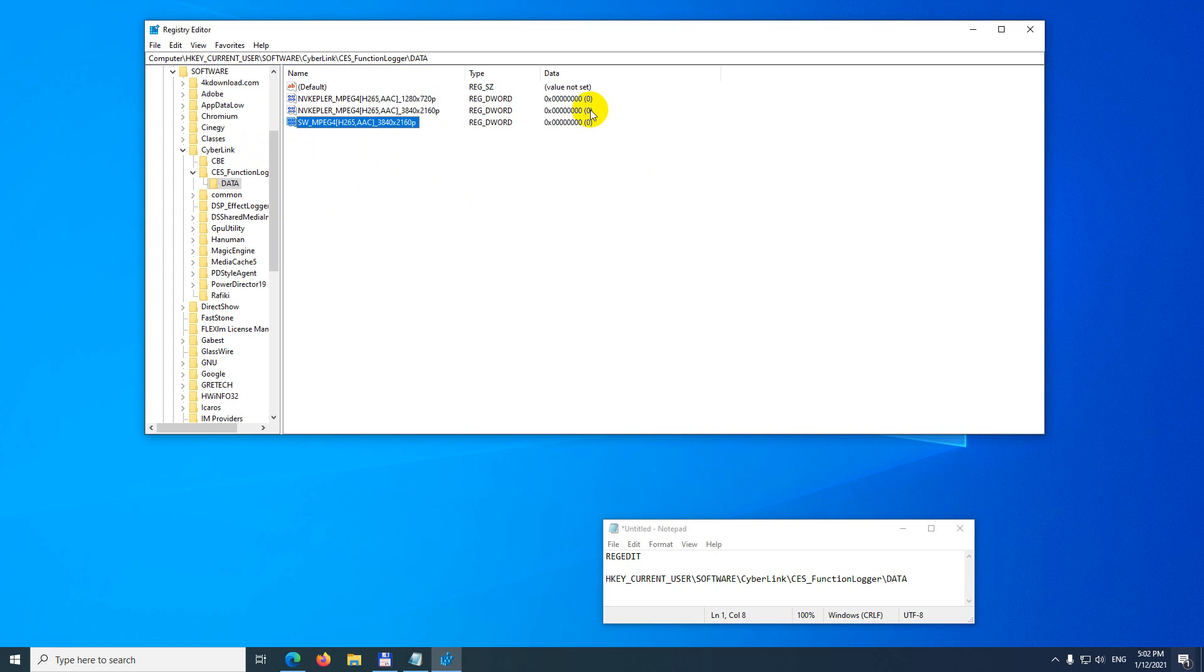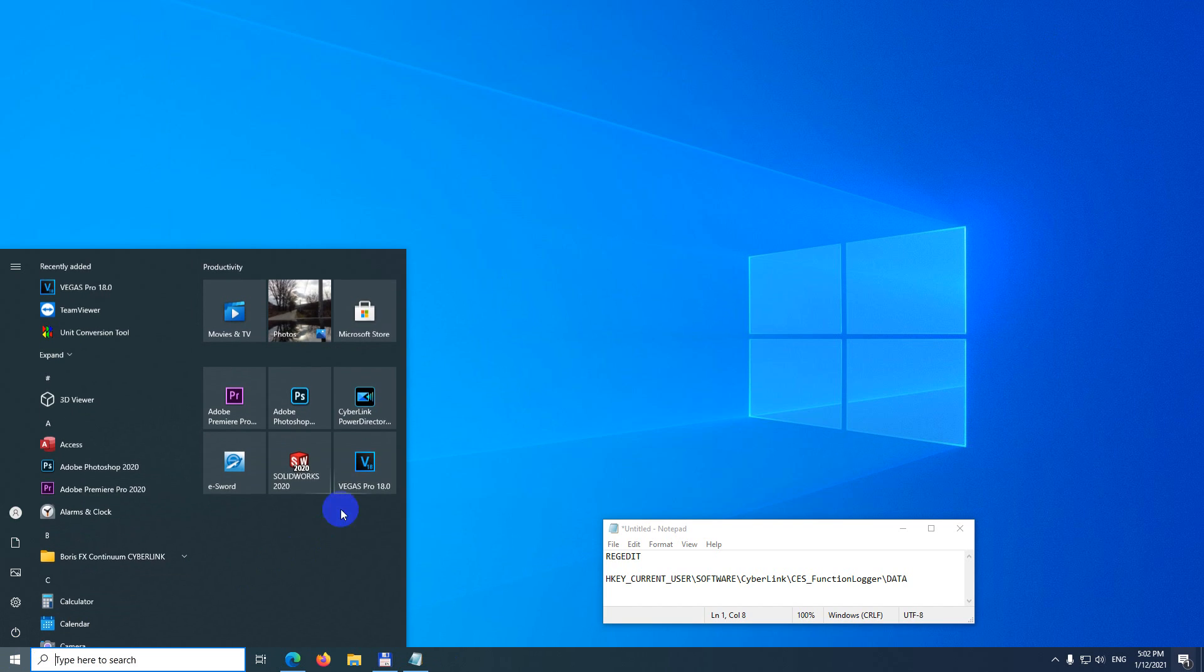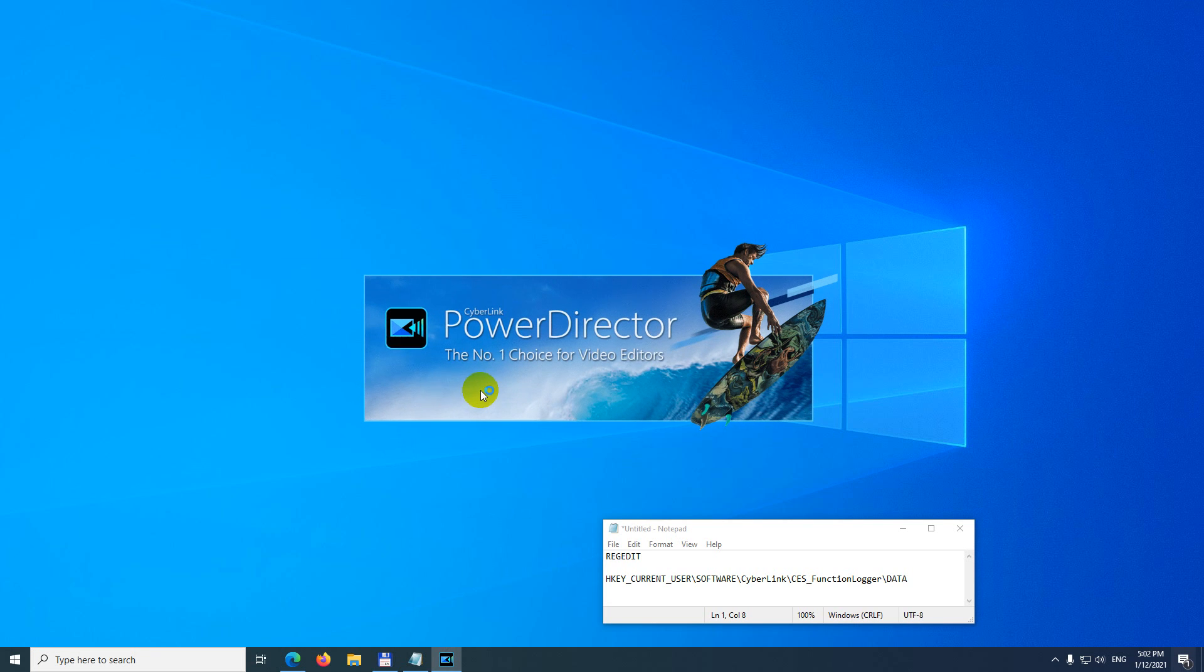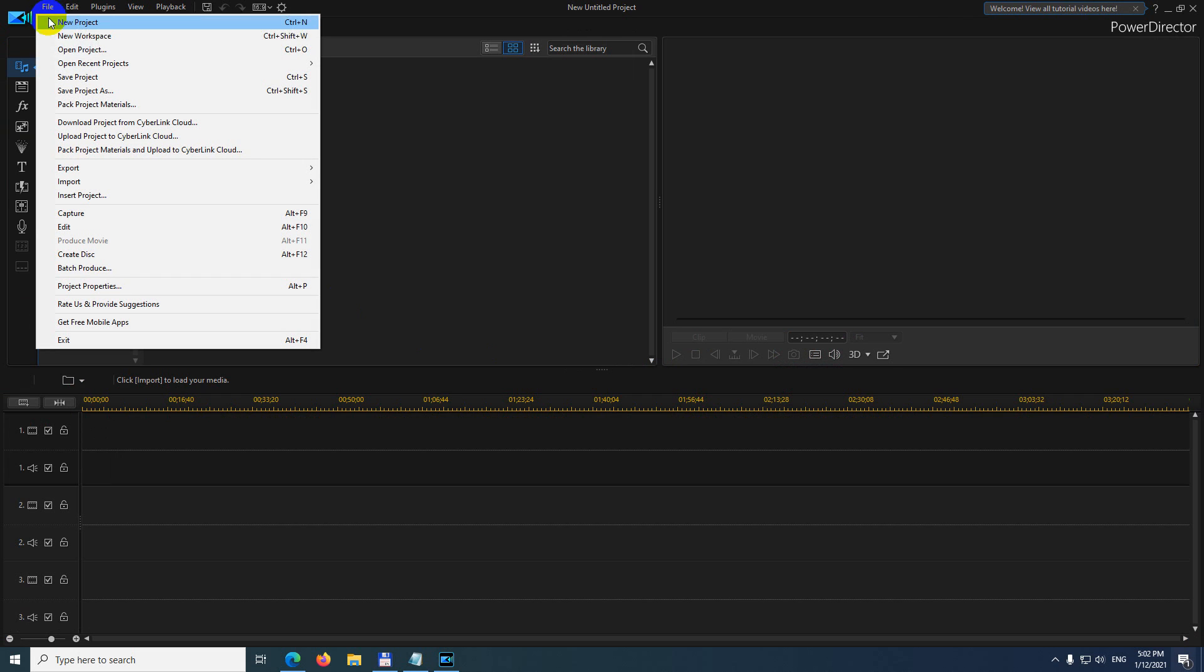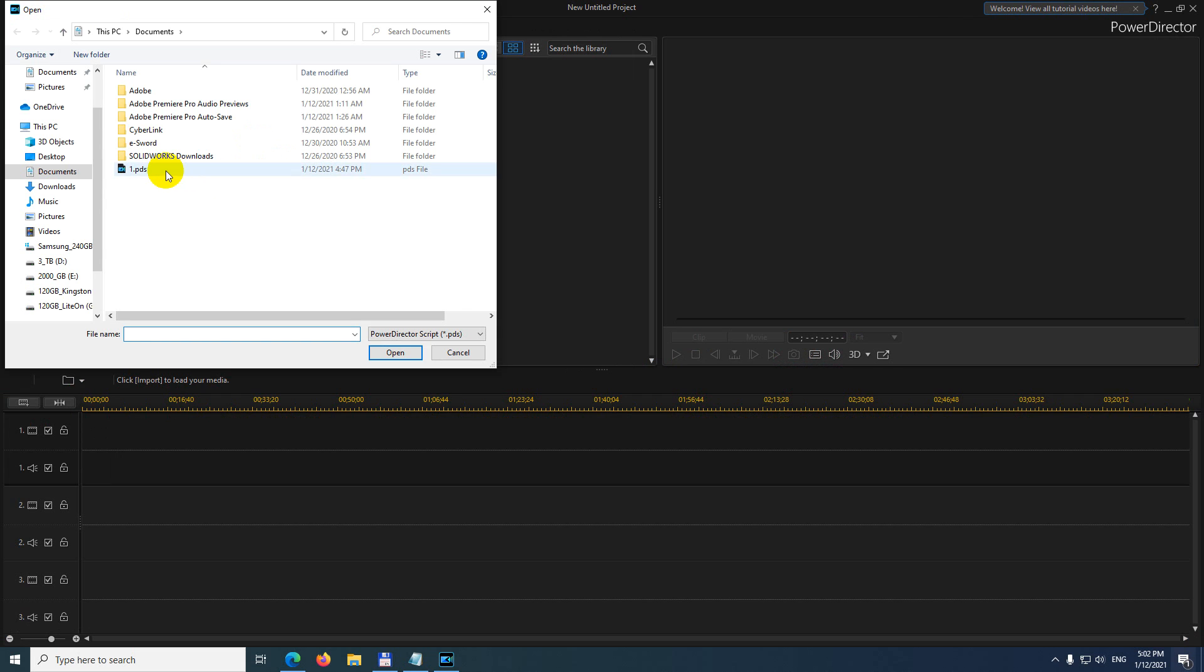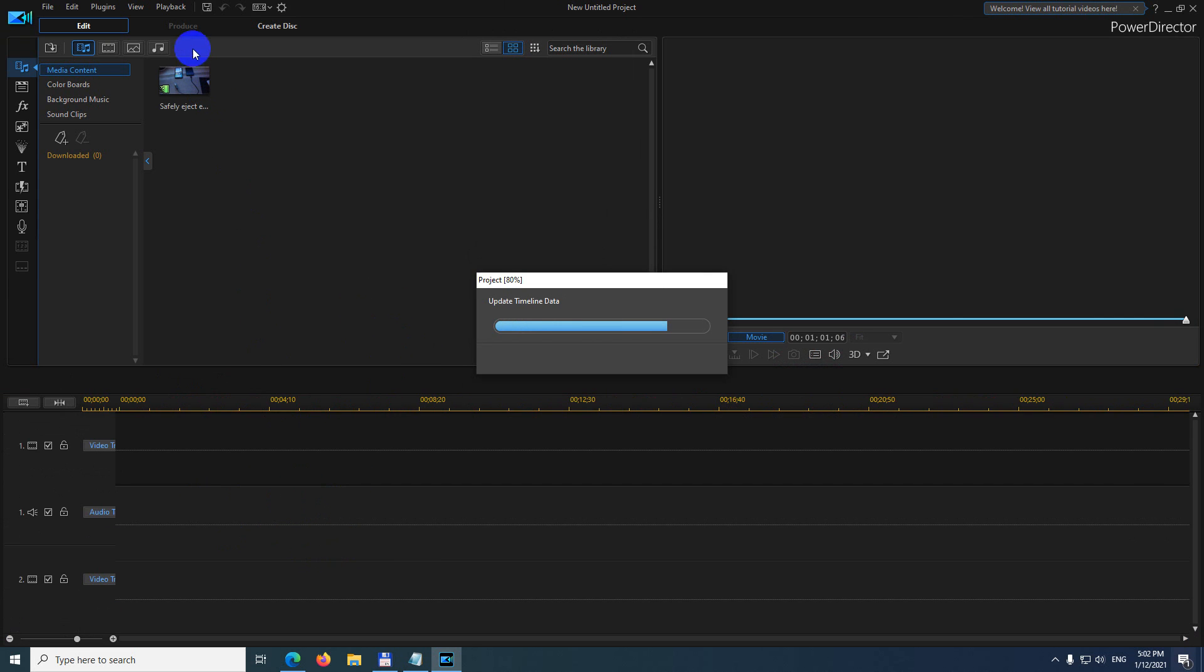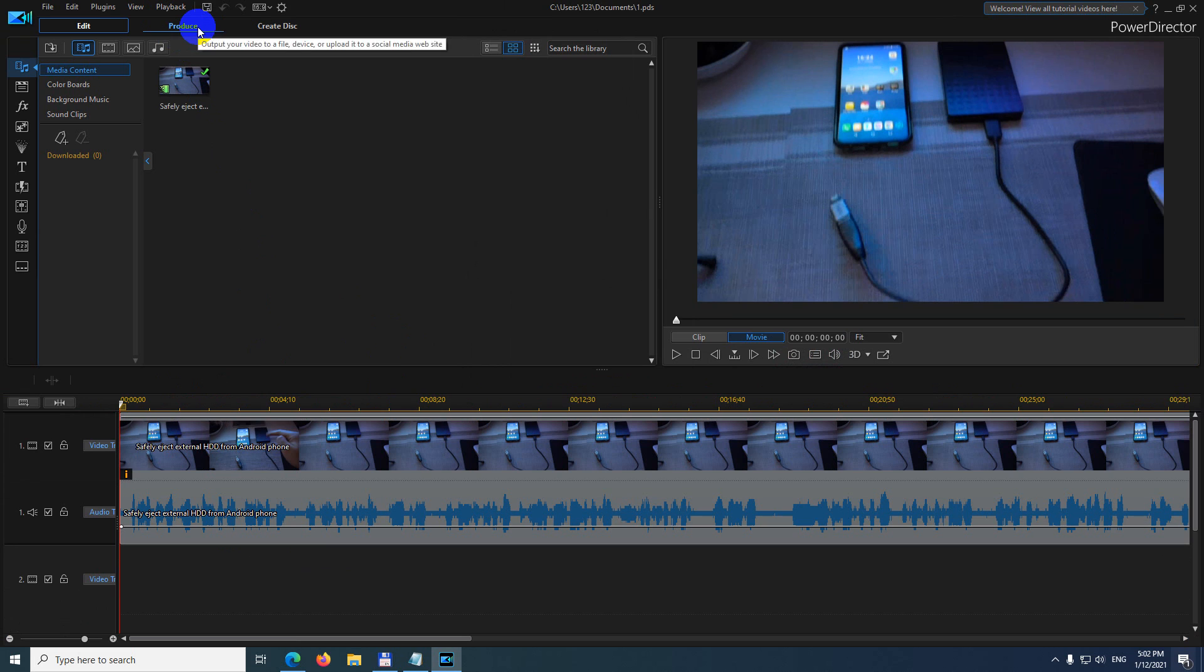Now they are zero. Close the registry editor and start PowerDirector once again. Let's load something: File, Open Project. We need to have something on the timeline, otherwise we cannot use the produce function.